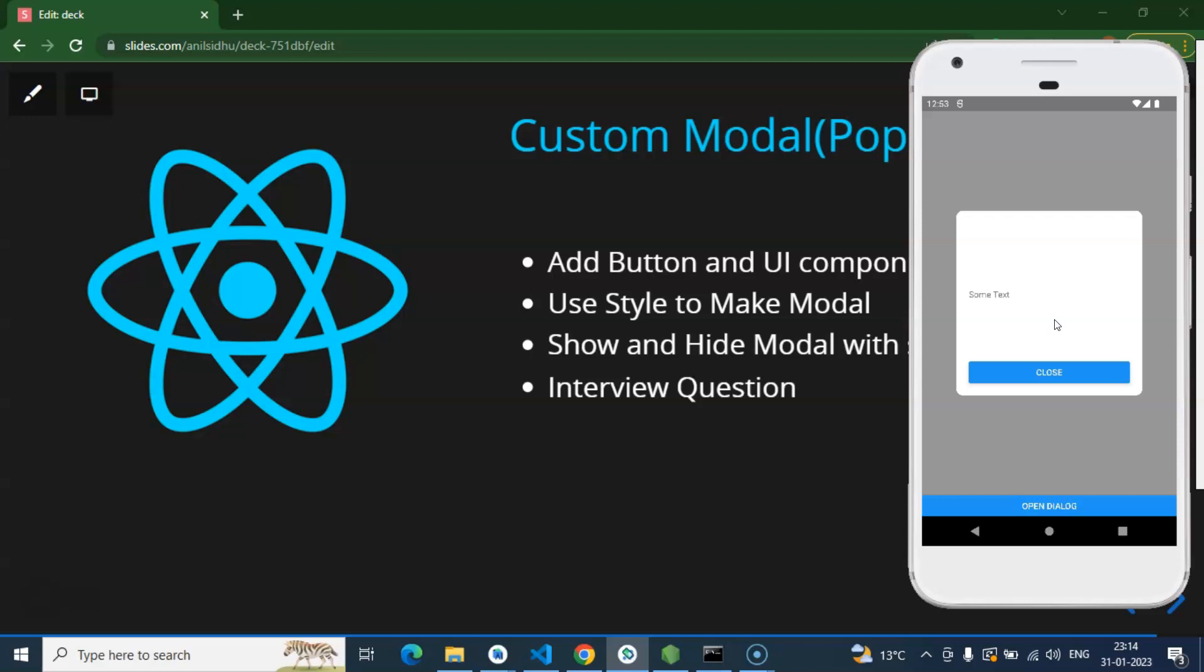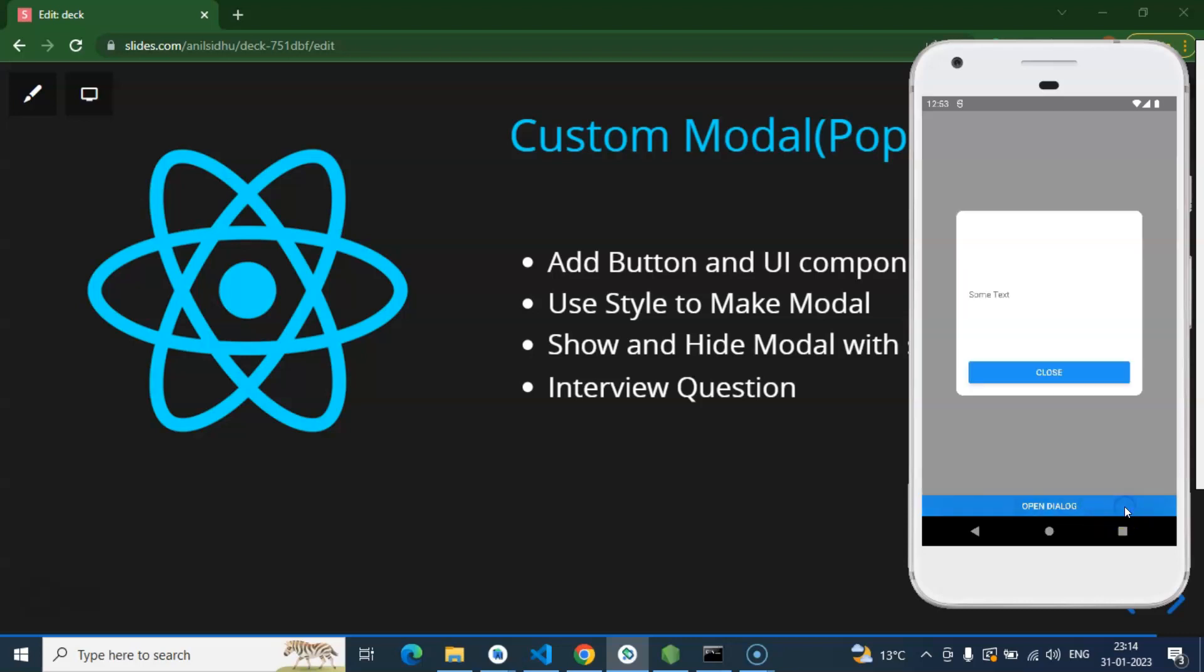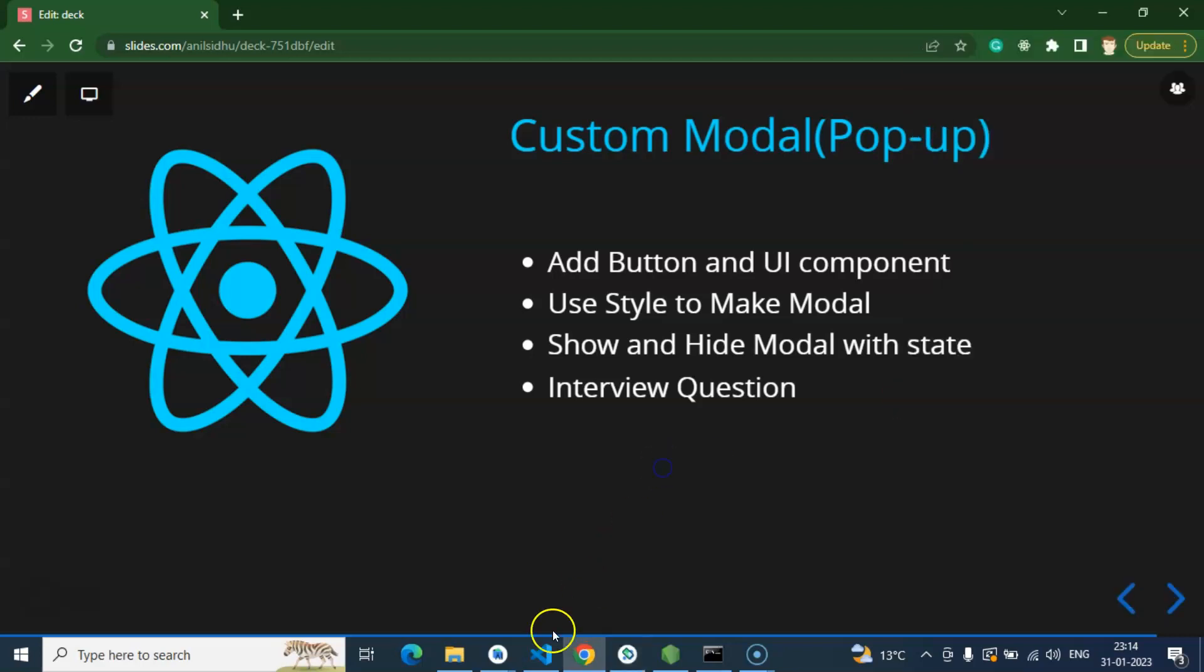My focus is on just creating a custom modal and its logic not on the style. So you can write any style inside it. You can close it with the close button and you can open it with the open button. If you want to create some close icon and all, you can also do that. Alright, so let's come back to the code.